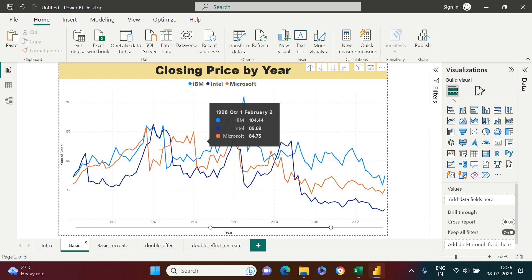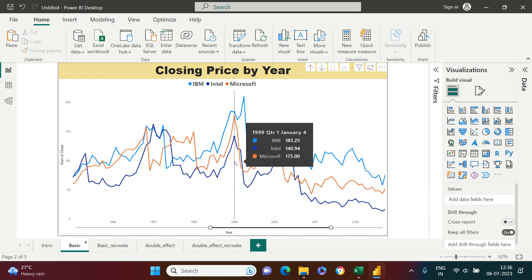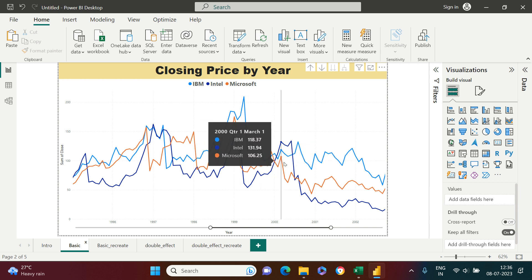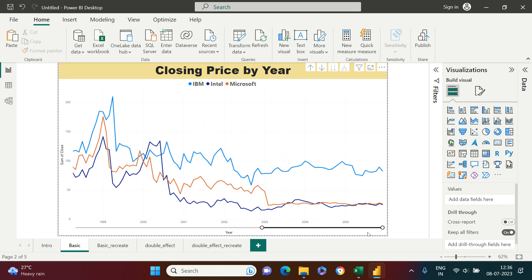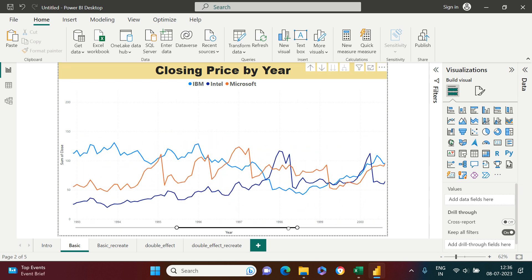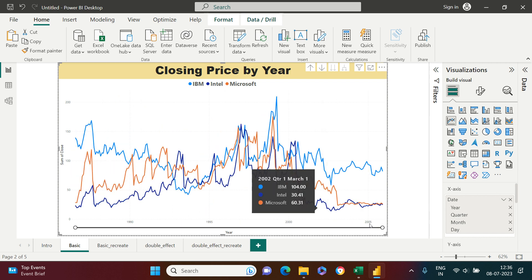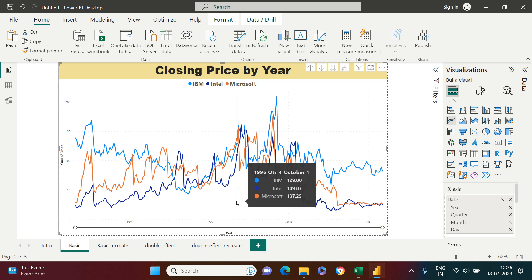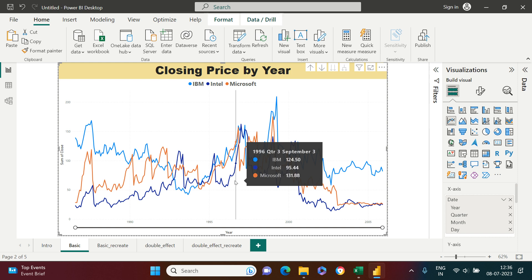If you can get a view like this, it's much easier to see and analyze. For example, in 1999 there was a spike for all three companies, and after that there was a fall. You can see the trend for all three companies at the same time. You can also navigate to specific years or see the whole picture at once. The line graph makes it very simple to analyze time-based trends and patterns clearly.